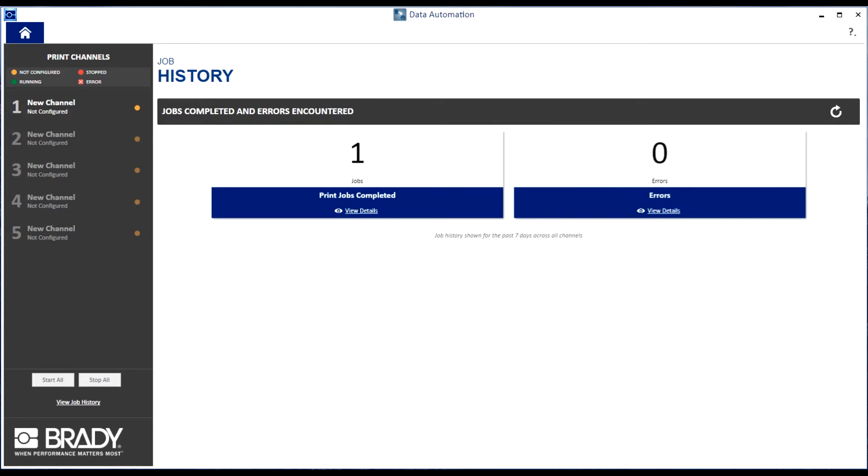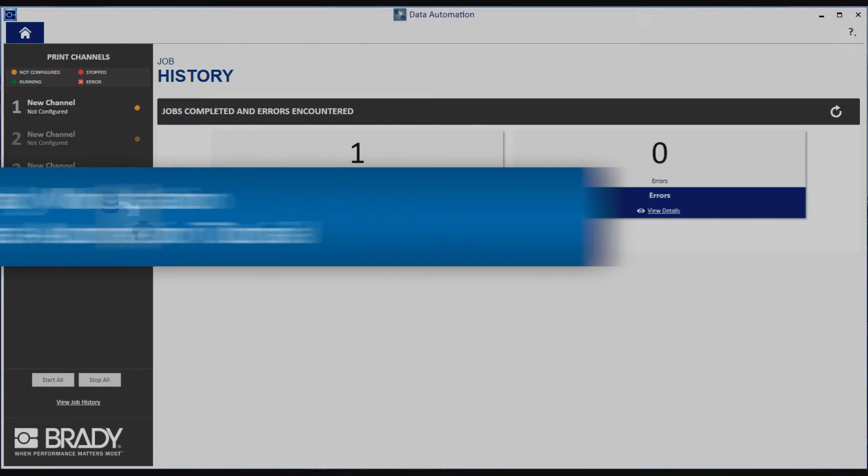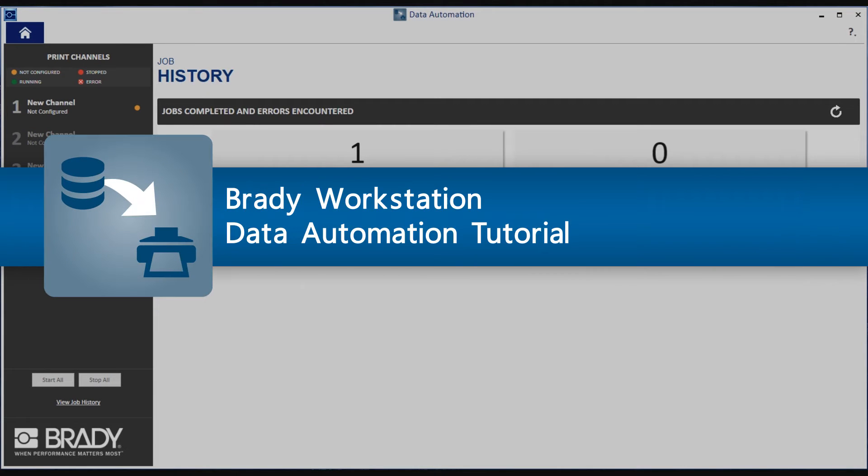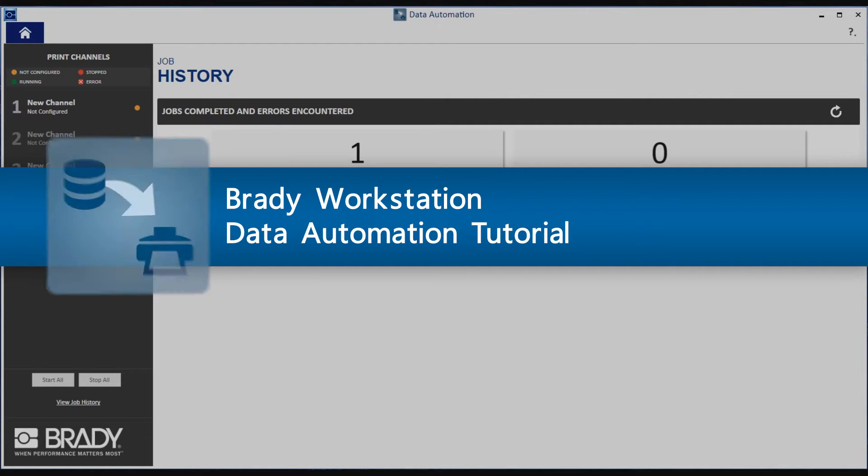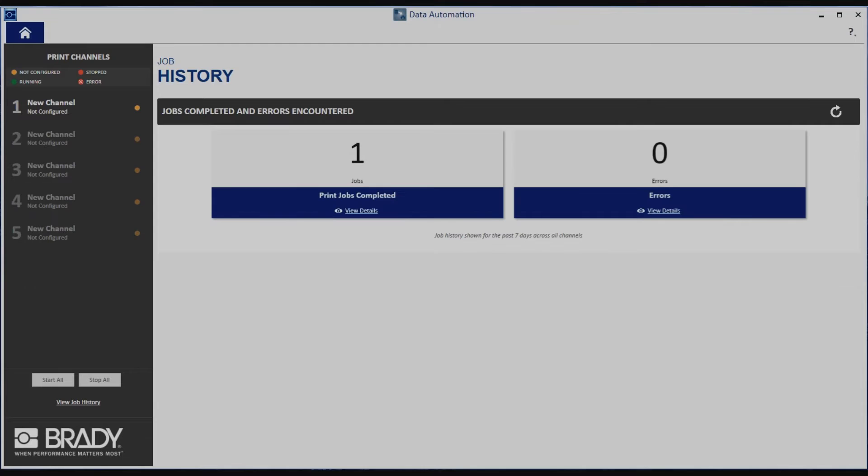Hello everyone! Welcome to the Brady Workstation Data Automation Tutorial. We are going to configure, or set up, automation for your system in just five easy steps. But first, you'll need to prepare the following.